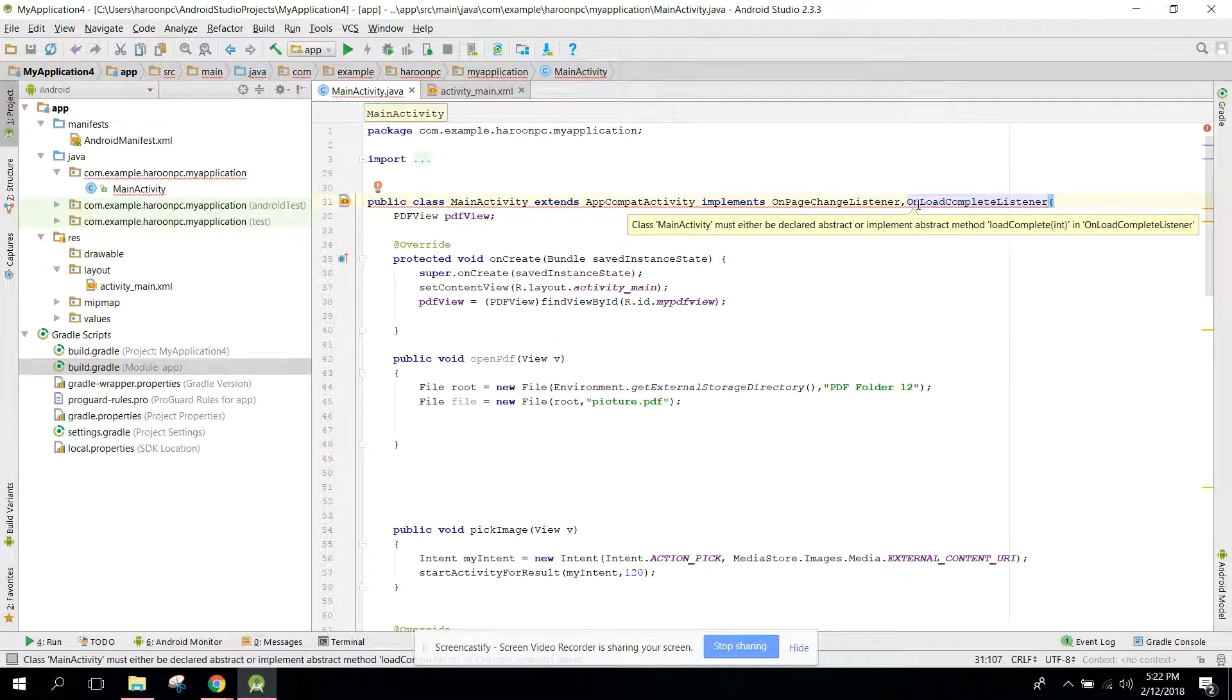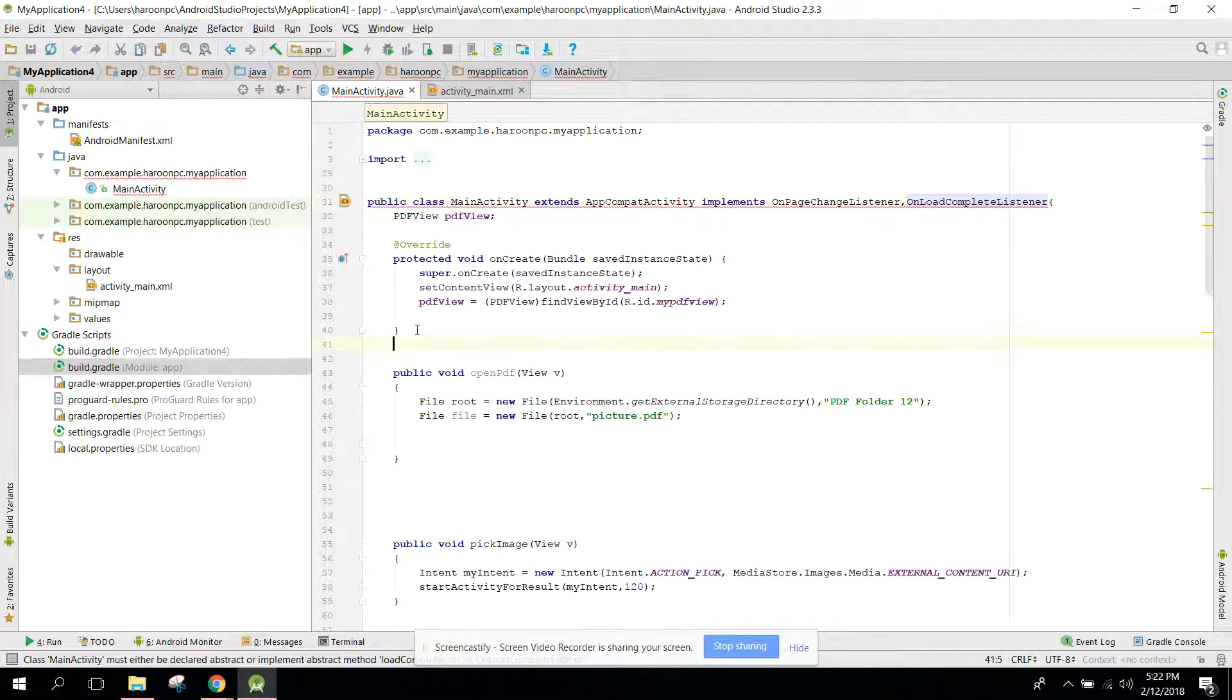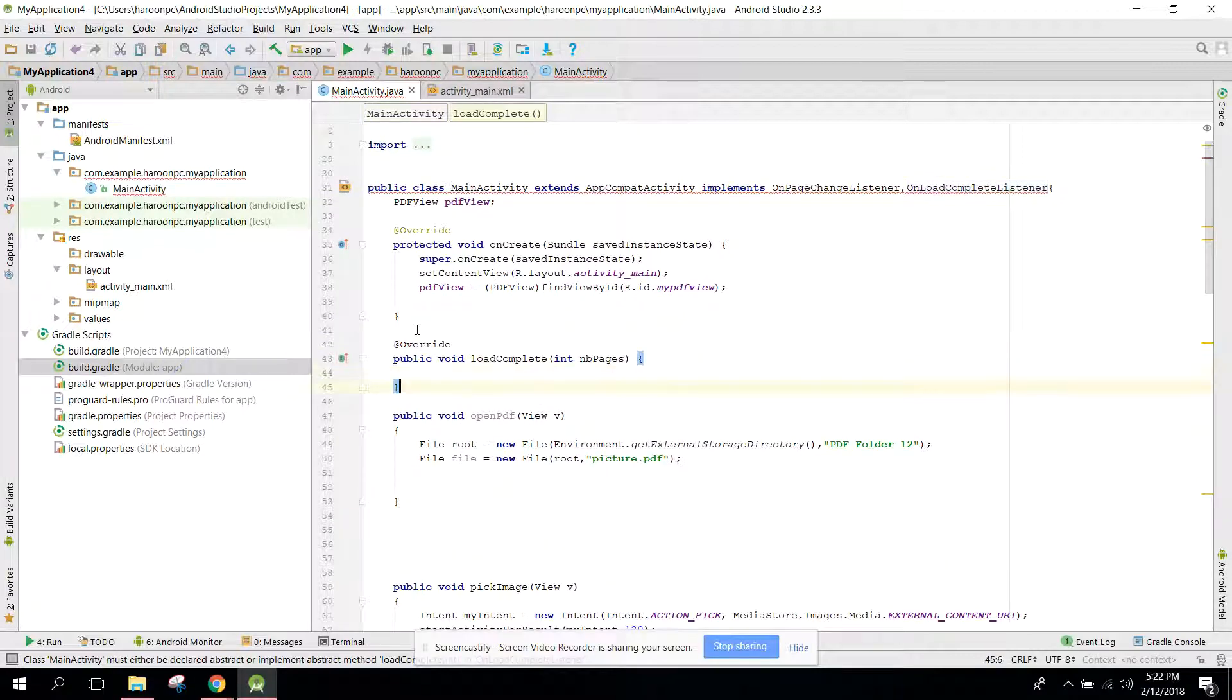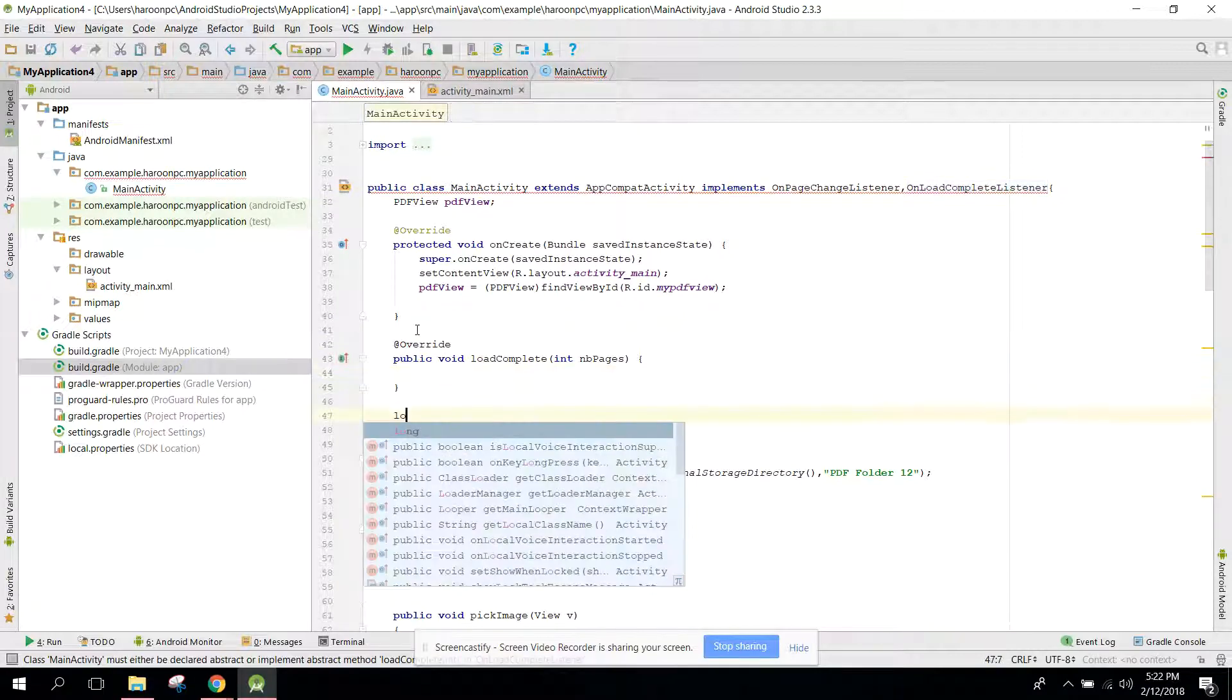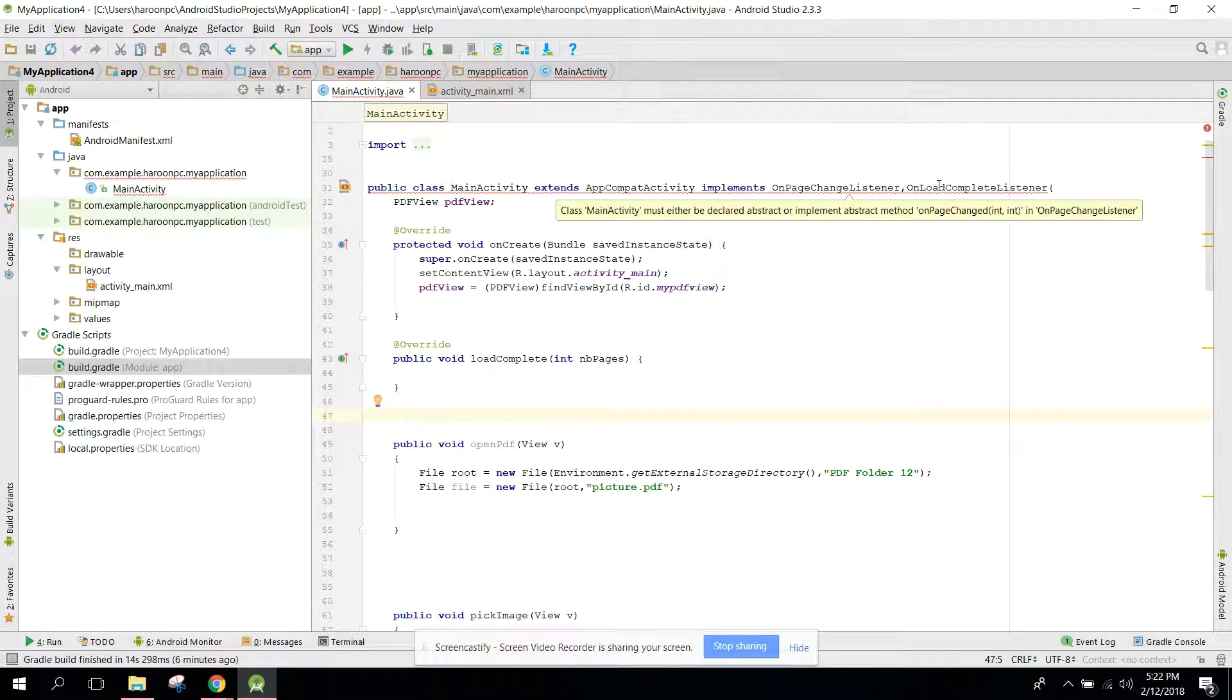And here we have to override and implement the methods - loadComplete and another method which we need is onPageChanged.